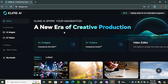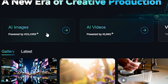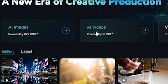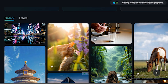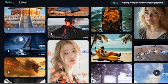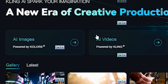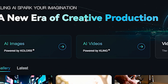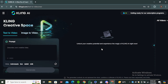This is the web interface. You can see there are a couple of different options: AI images, AI videos, and an AI video editor that is also coming soon. There are also some example videos generated by the community. There's a built-in AI image generator and AI video generator, but the main focus is going to be the AI video generator.